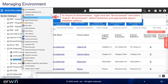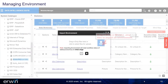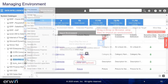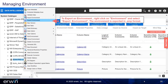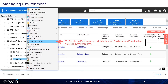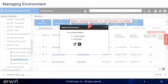To import an environment, right-click the environment and select Import Environment. Select schemas and appropriate import metadata options. Drag and drop or browse .amp files to import an environment, then click Upload. To export an environment, right-click on Environment and select Export Environment — the environment is exported in .amp format. To delete an environment, right-click on Environment and select Delete Environment. Select Current Version or All Versions to delete, then click Delete.